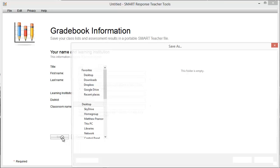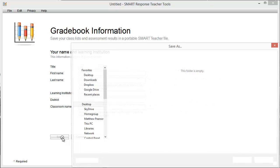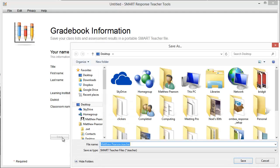The file being created is a SMART Response teacher file, so it has the suffix .teacher. You only need one of these however many classes you teach, as it can store data from multiple classes. Every time you run Response, you will need to be able to open this file, so if you move classrooms, storing it on a network drive is a good idea.